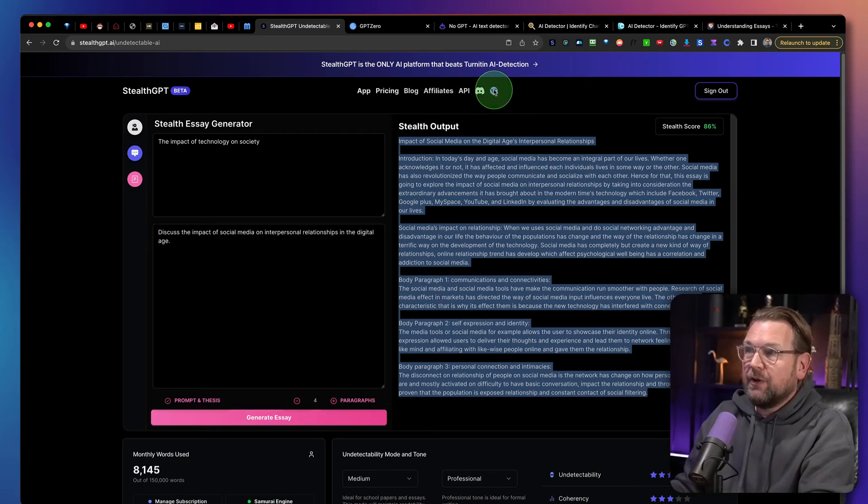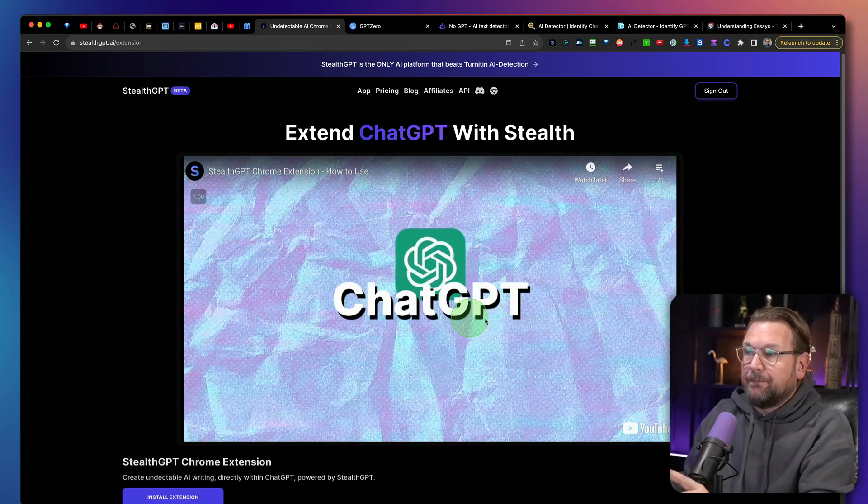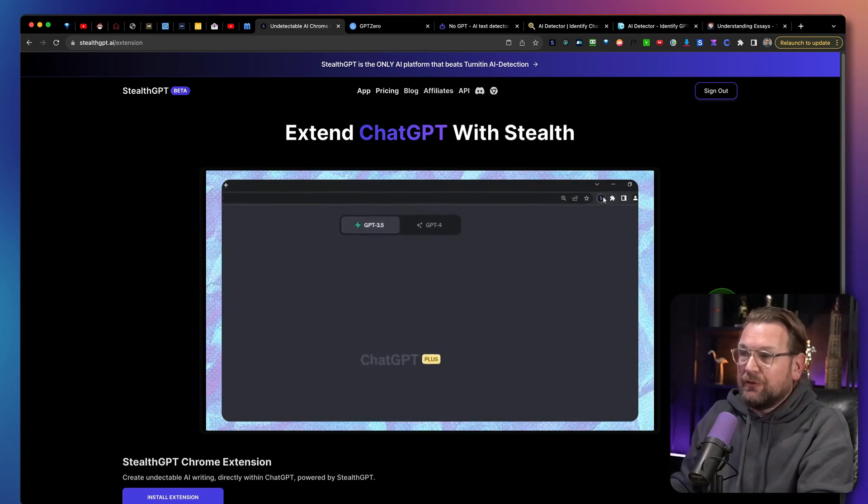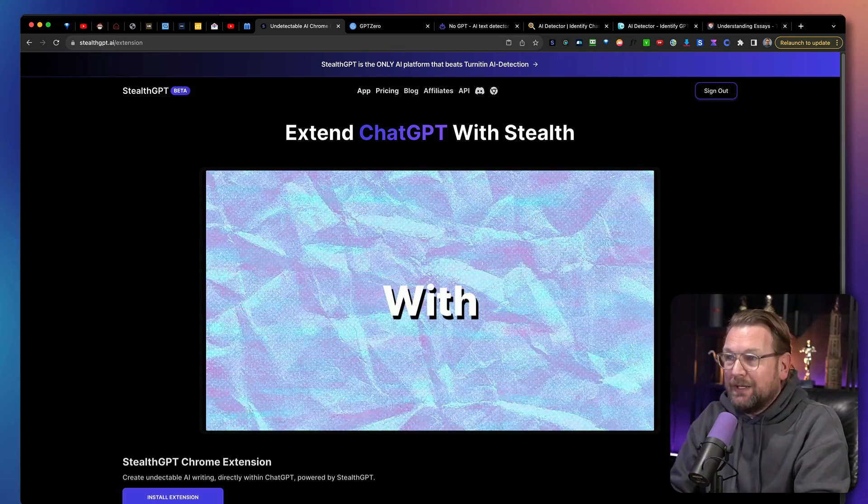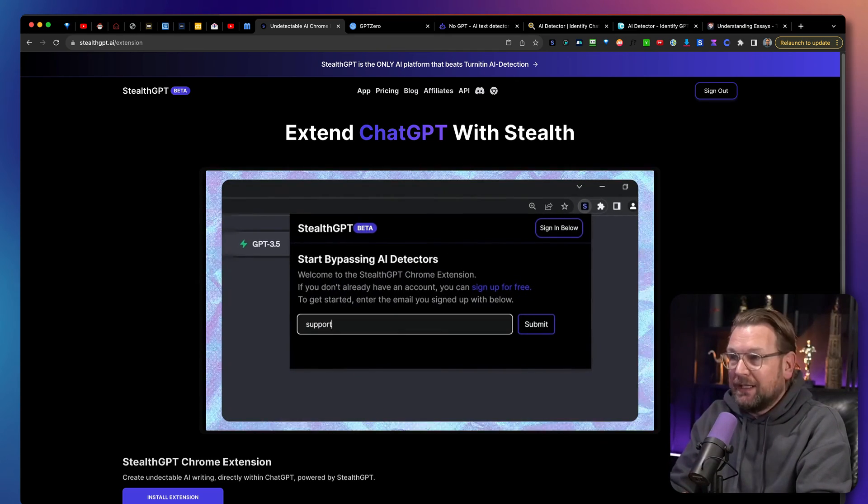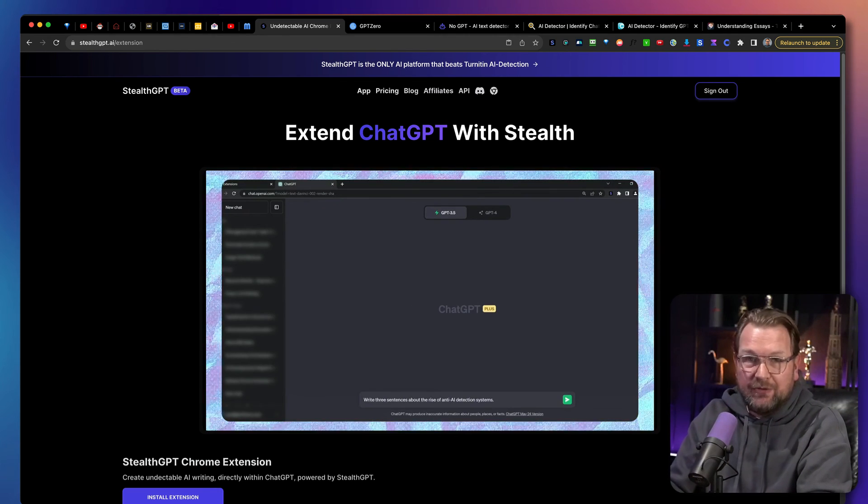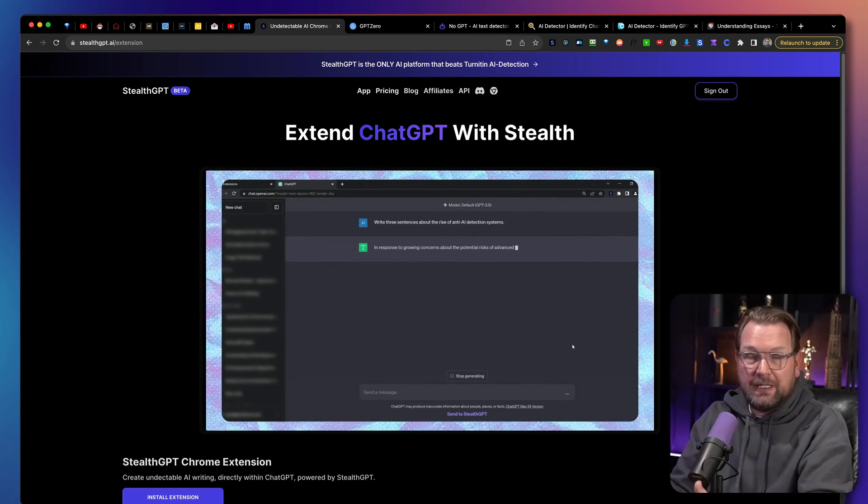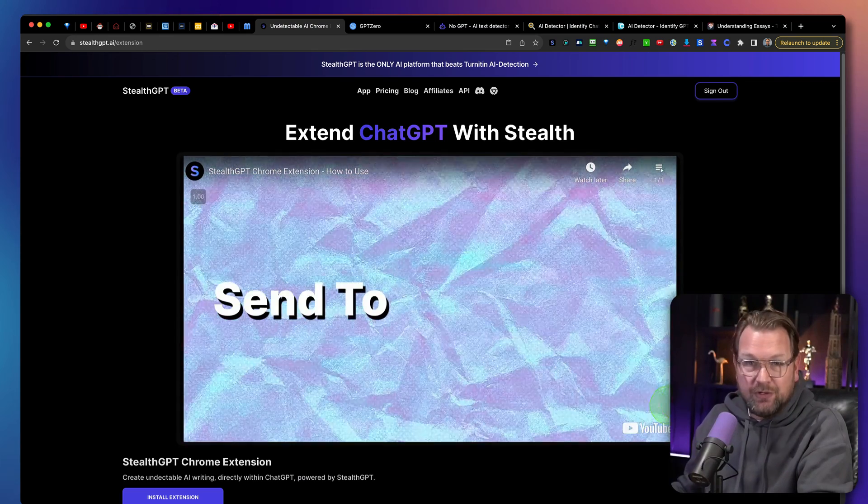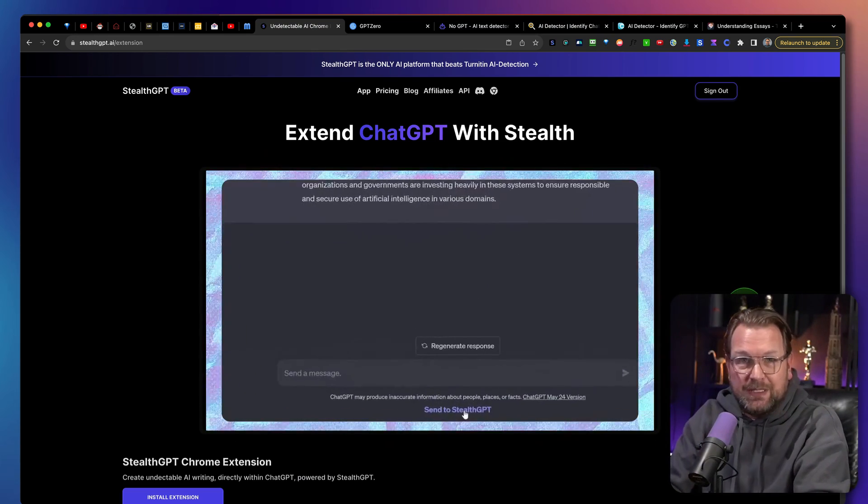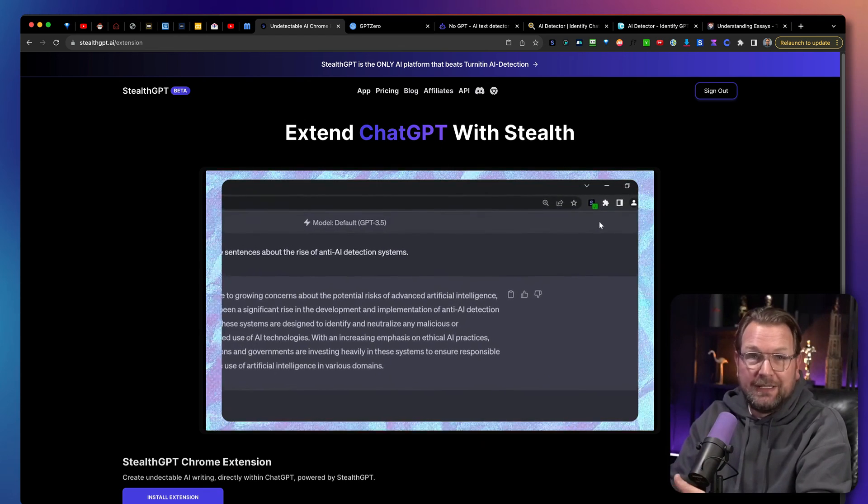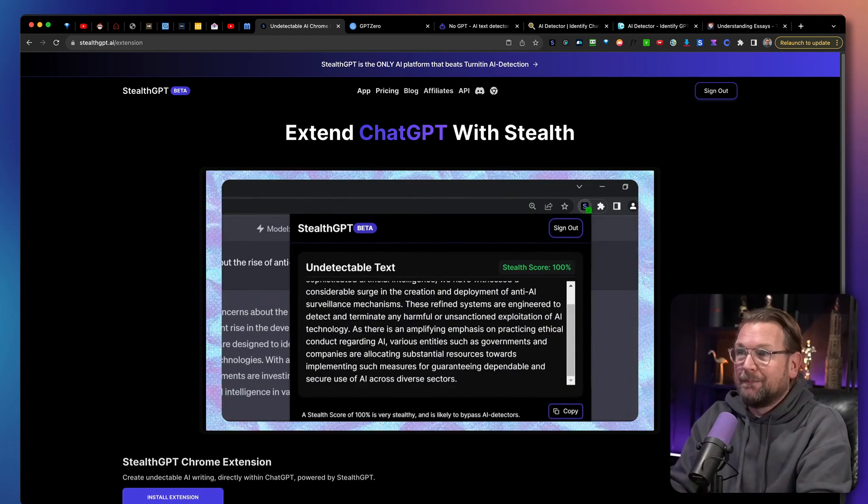There's by the way, also a Chrome extension which allows you to directly send the information or the content you've written inside of ChatGPT directly to StealthGPT. For me, it didn't work. So I cannot show you because this button did not show on my chat GPT account. So that's why I showed you manually. But there is a plugin available as well.